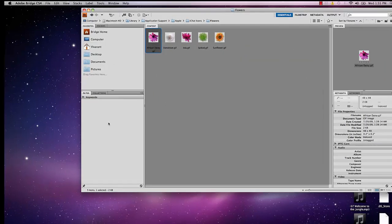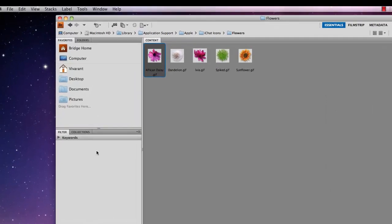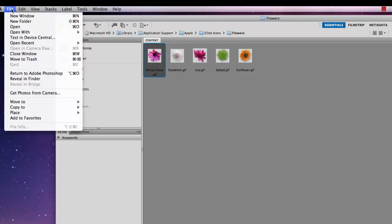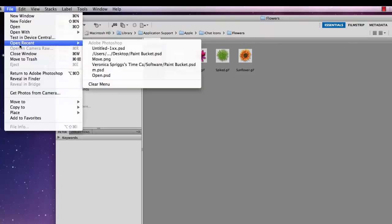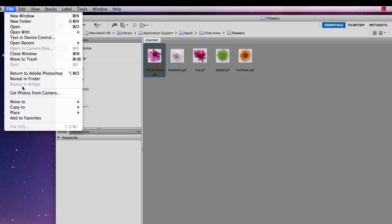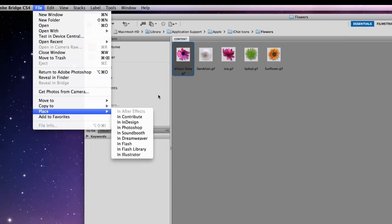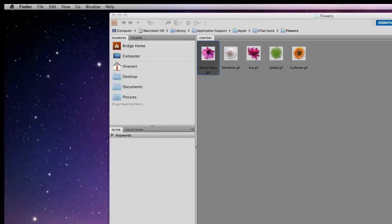To do this, what you need to do is open up Bridge and I have an image open. You need to find the exact name of the command that you'd like to create a shortcut for. So here we have file place in Photoshop. The name of the actual command is in Photoshop and you want to remember that.